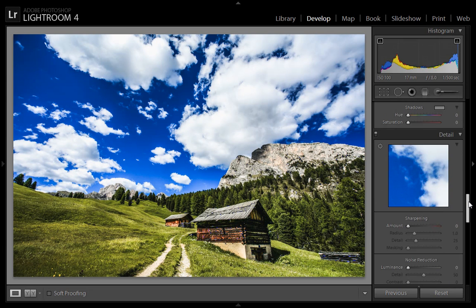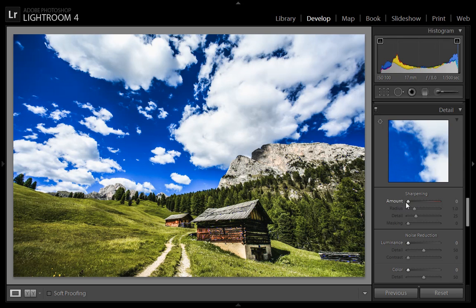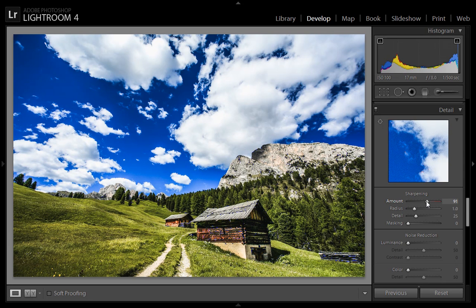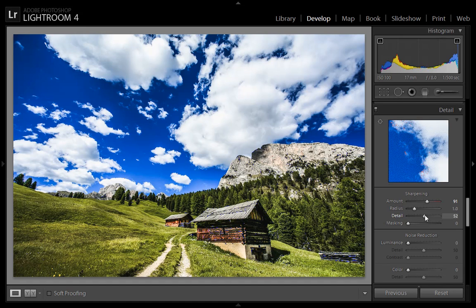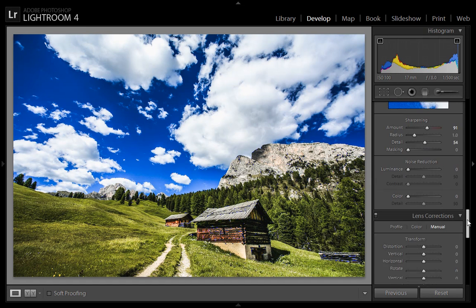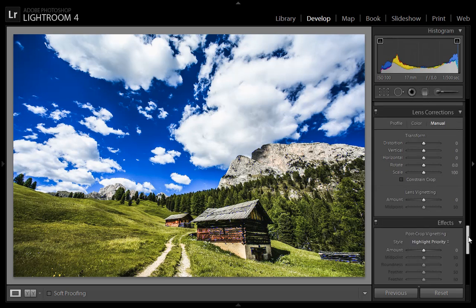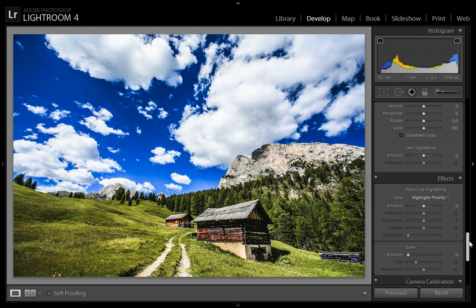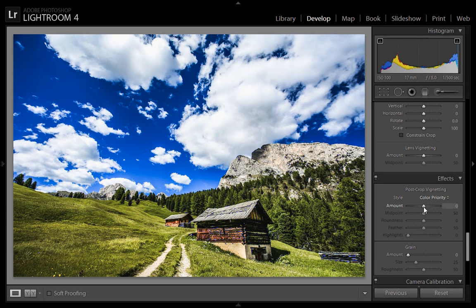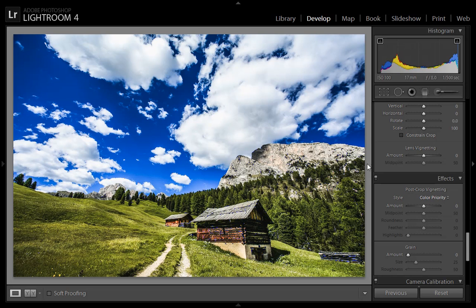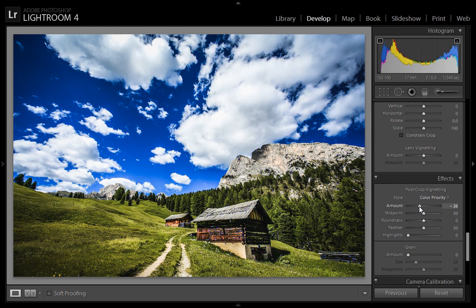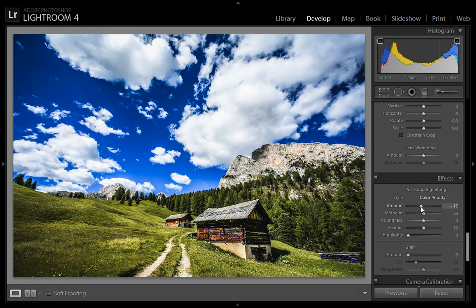Then I want maximum sharpness for this image and more detail. I want vignetting for this image. So I will go to the effects. Then choose the color priority. I always work with the color priority because it blends every time with this portion. This is too much. I think 17 is working for this image.